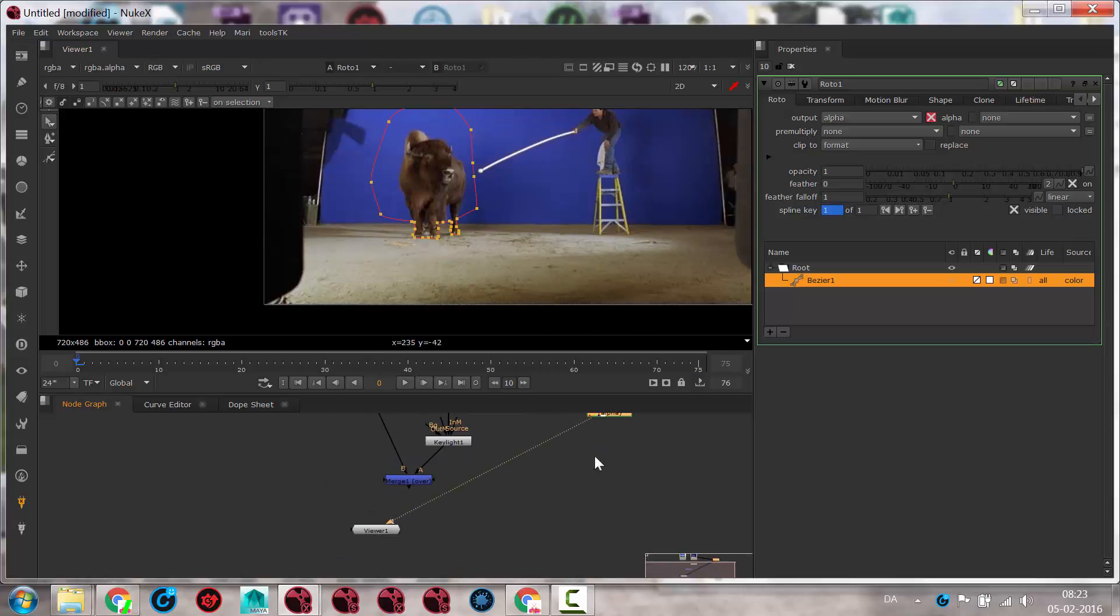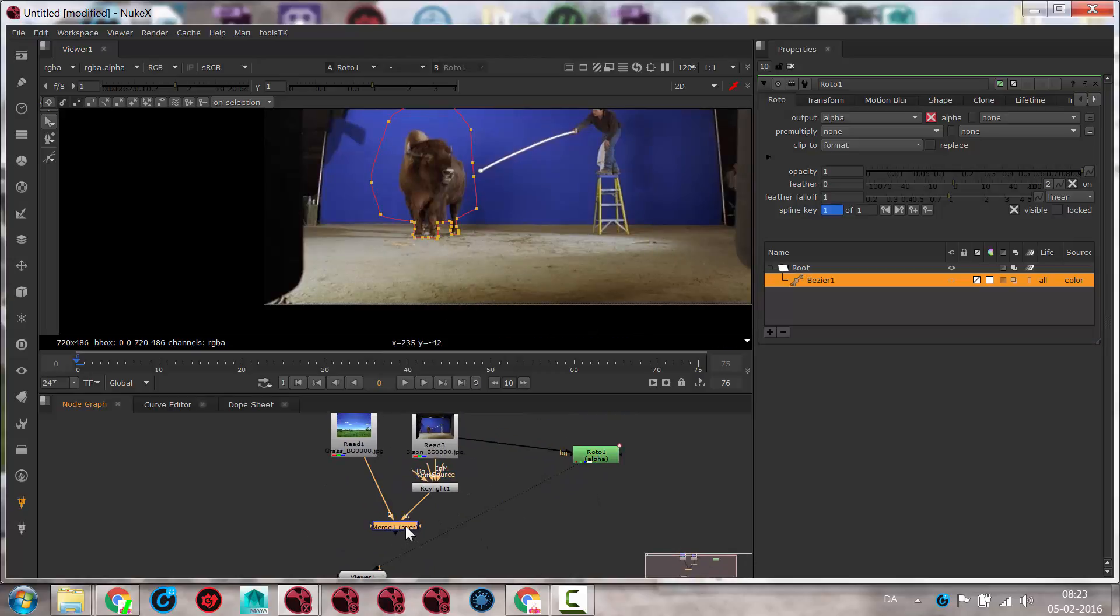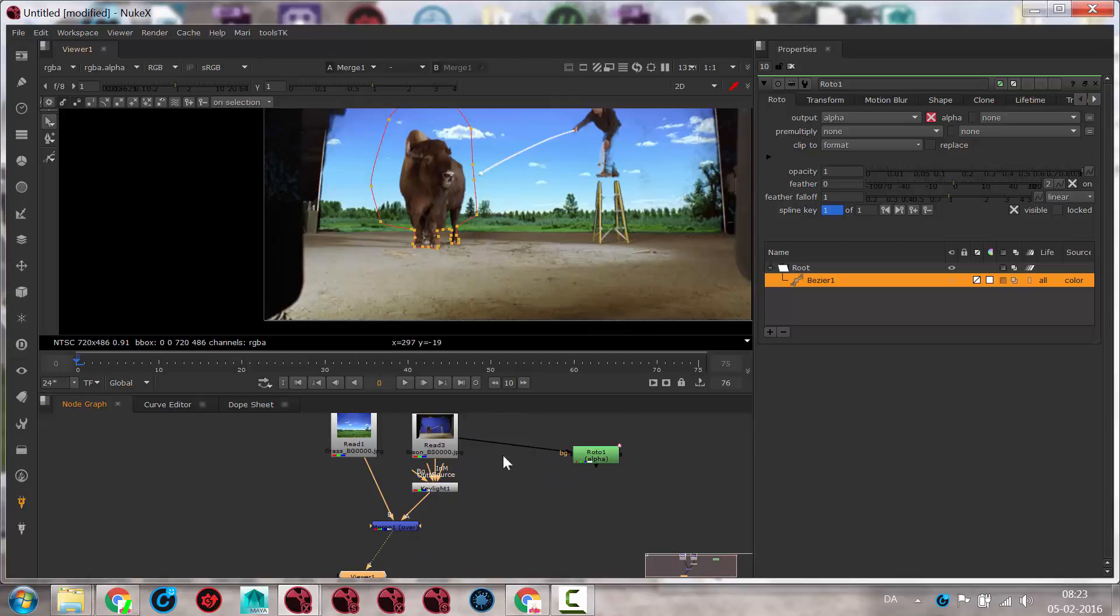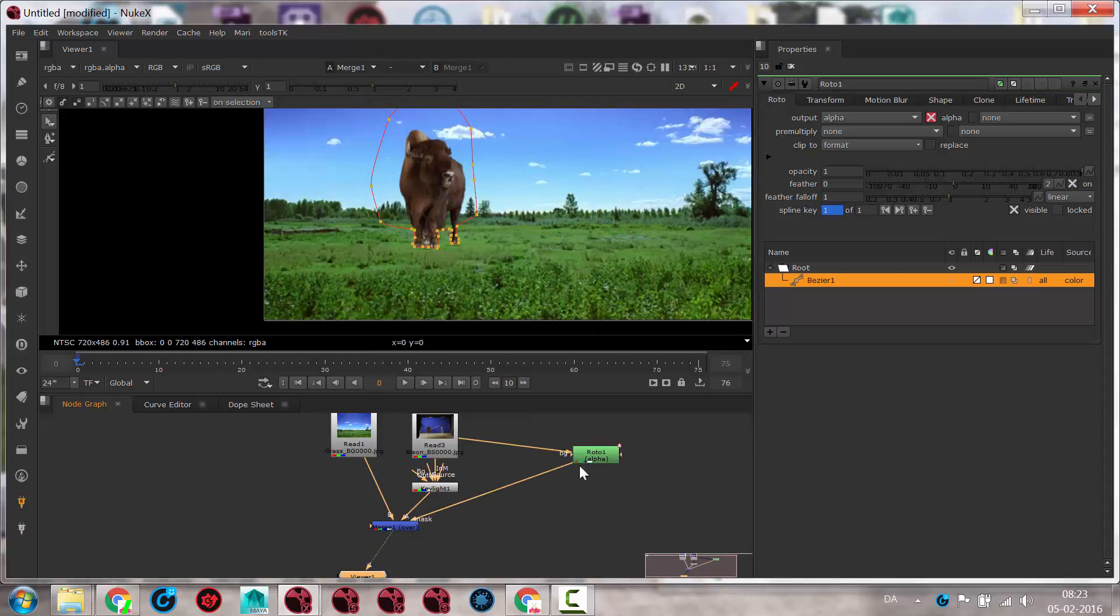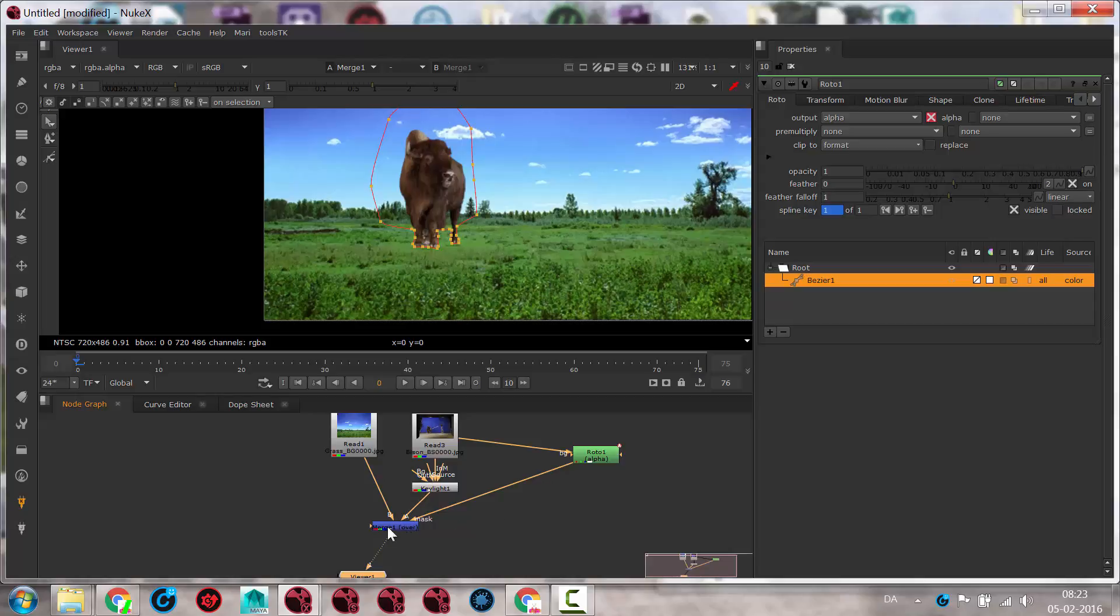Because then in the merge node, when I'm looking at that, I can plug this into the mask. And then it's only that area that is getting the stuff. So that is kind of good.